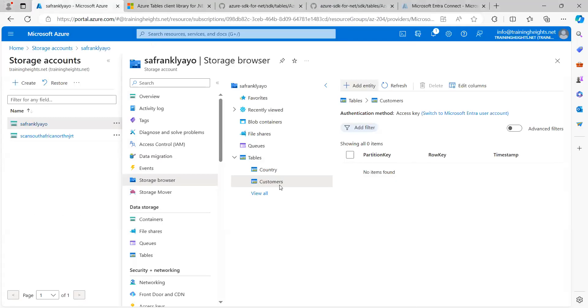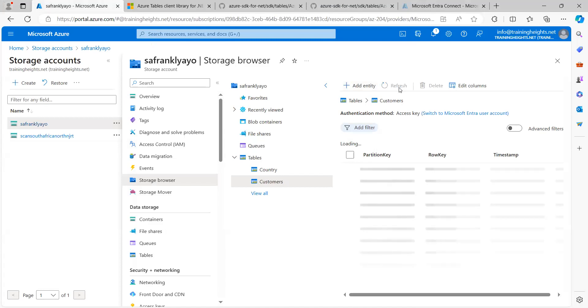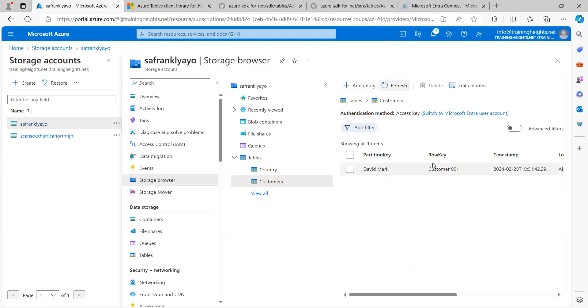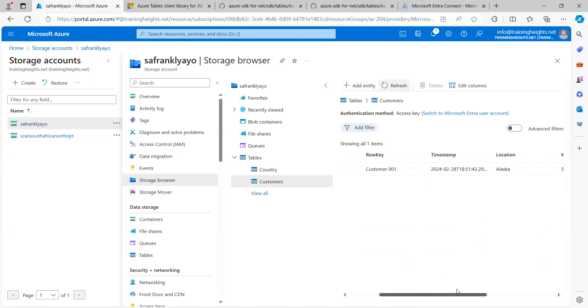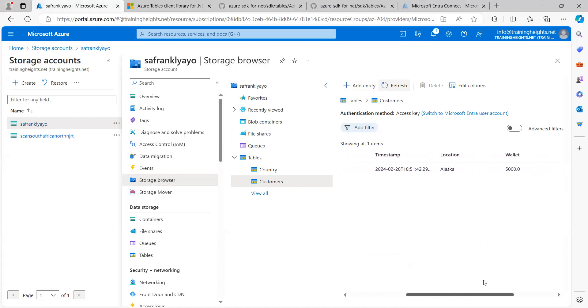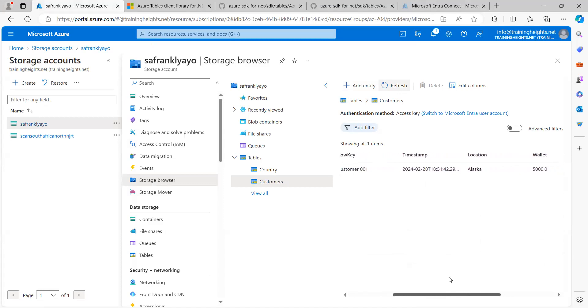This is where I'm going to refresh now. If everything works well, we should have the entity here. Let me refresh. And yes, we can see. We can see the partition key, David Mack, the row key, customer 001, the timestamp, which is added by default, as well as the location being Alaska and the wallet being 5,000 naira.